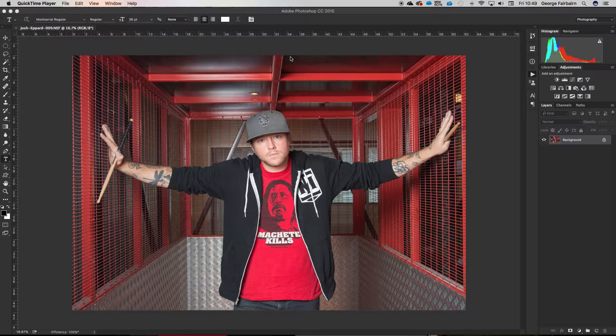I've got a photo here — this is Josh Eppard, the drummer from Coheed and Cambria. I shot him about a year and a half ago. This was in a service lift outside the room they had for their rehearsal. I was supposed to be shooting in the rehearsal room, but there was some filming going on in there, so I brought Josh outside and we found this little service lift and did the shoot there.